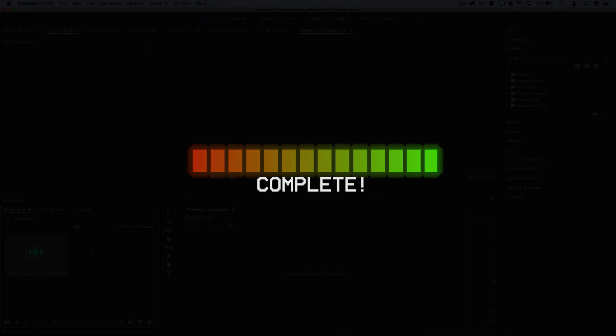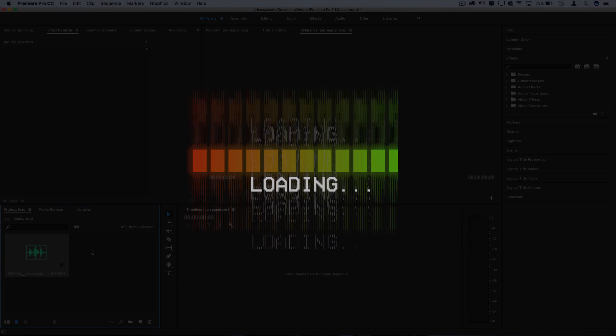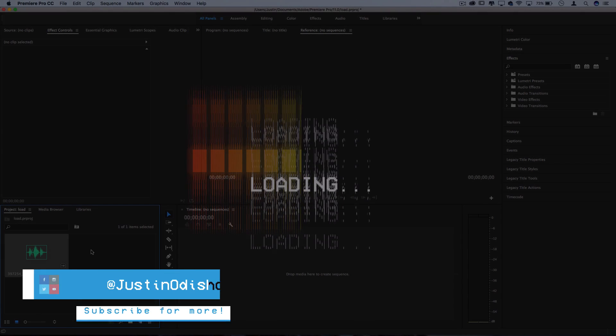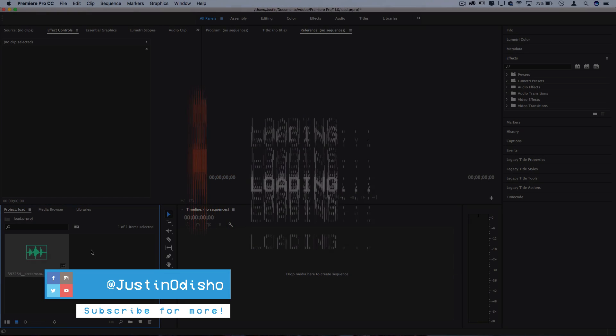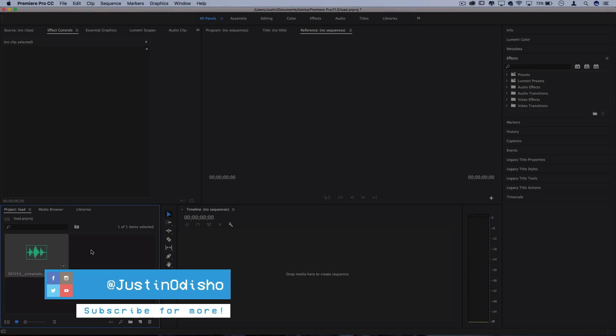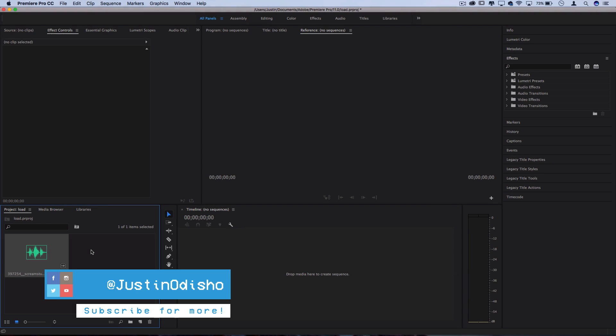What's up everyone, my name is Justin Odisho and in this tutorial I'm going to show you how to create this loading bar from scratch in Adobe Premiere Pro. So if you're new to the channel consider subscribing, leave a like below and let's get started.